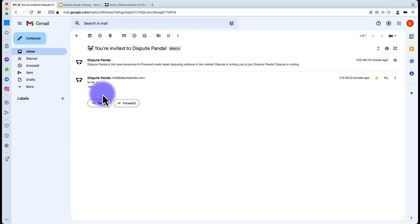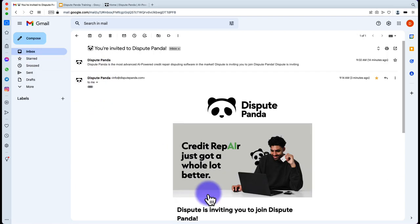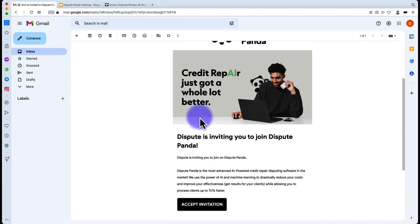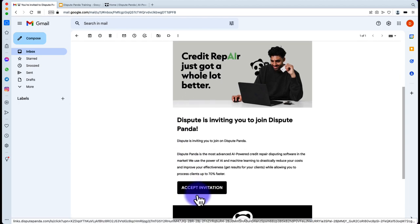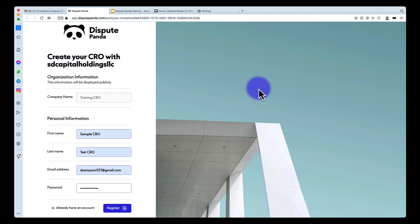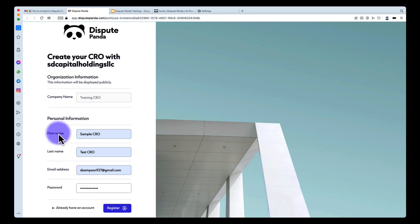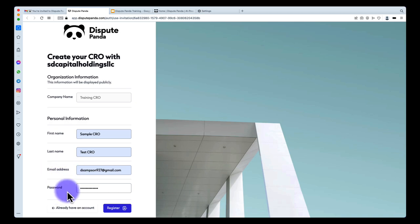Once you've done that, go back to your email. You're going to receive an invitation email — it'll show the name of the person inviting you to join DisputePanda. Click 'Accept Invitation.' Once you click the invite, you'll come to a screen where the company name, first name, last name, email address, and password are pre-filled or need to be entered. Then hit Register.